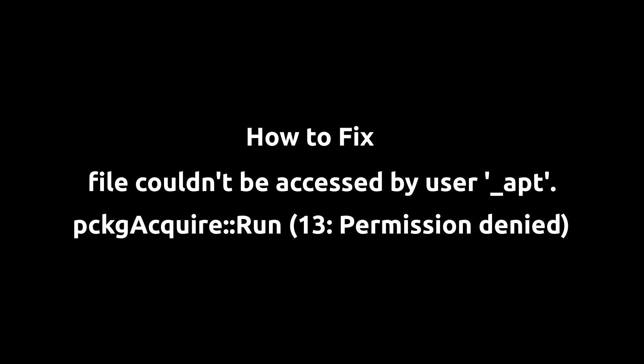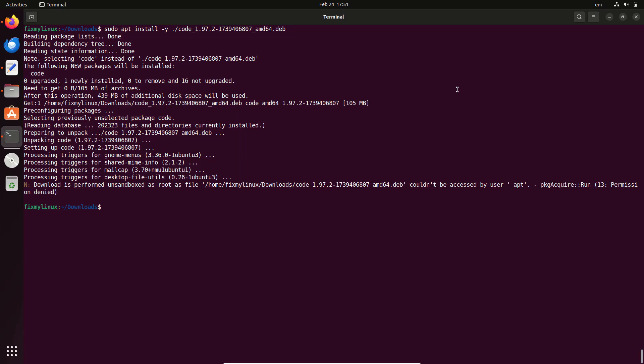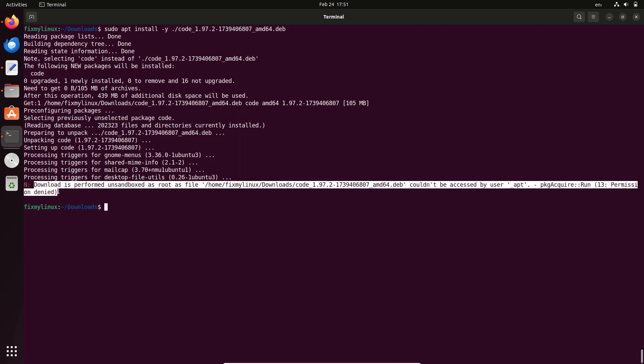Hey Linux Explorers, welcome back to FixMyLinux, where we fix Linux issues quickly and easily. Are you facing an apt ownership error while installing an app or package in Ubuntu? Don't worry, I've got a simple fix for you.